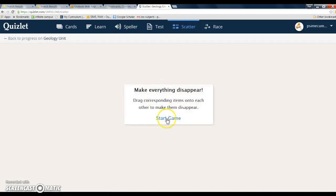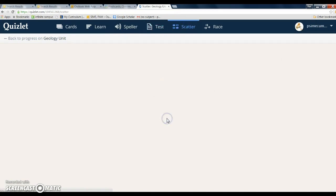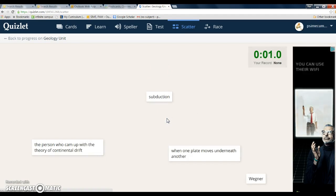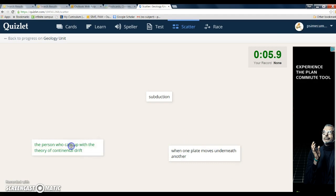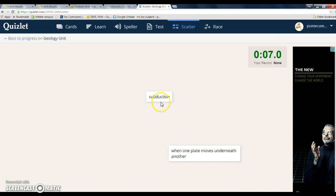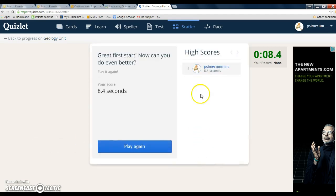So for scatter, start your game. Scatter is basically you just kind of match these as best you can until they all disappear, and you can keep playing that until you get a better score.